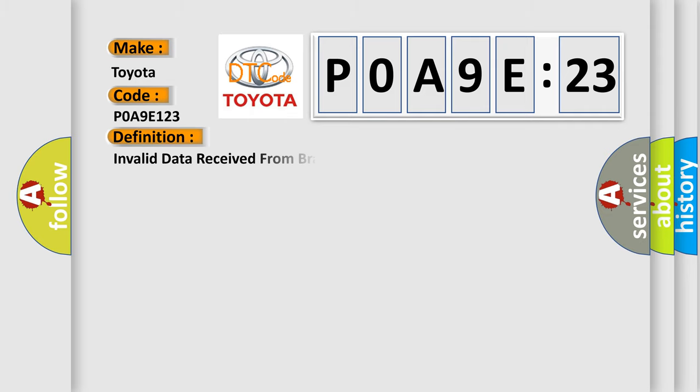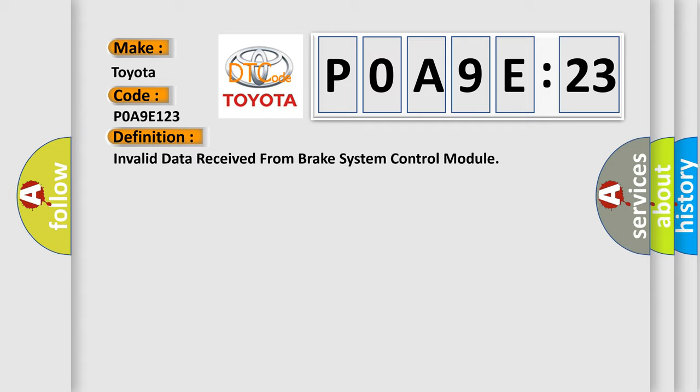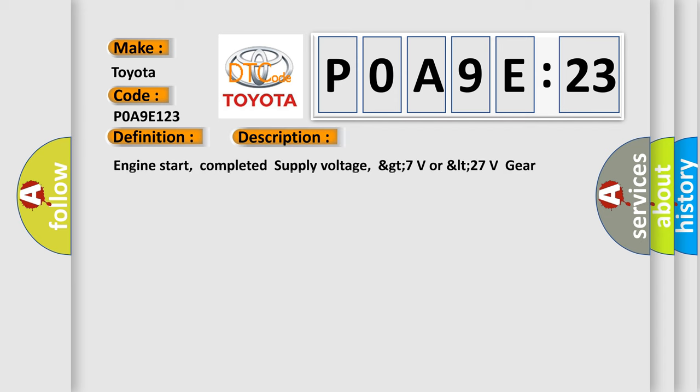The basic definition is: Invalid data received from brake system control module. And now this is a short description of this DTC code. Engine start, completed supply voltage, GT 7V or LT 27V, gear position,